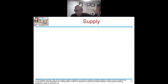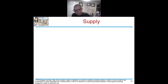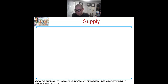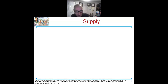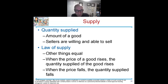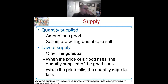That's demand. Any questions on demand? Now we're jumping to supply. Let's rock and roll with some supply.